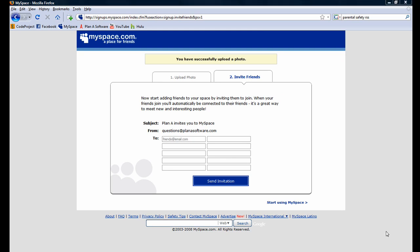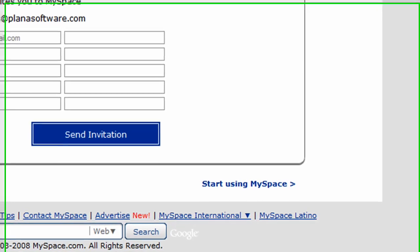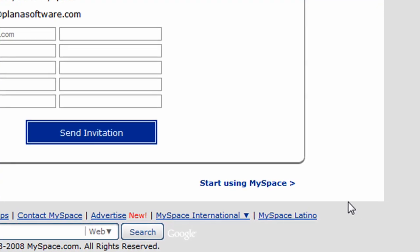Next, MySpace asks us if we would like to invite any of our friends to join MySpace. We can go ahead and skip this step by clicking on start using MySpace.